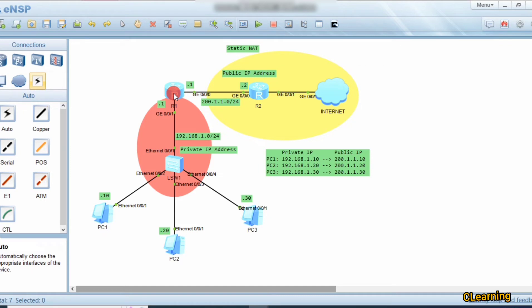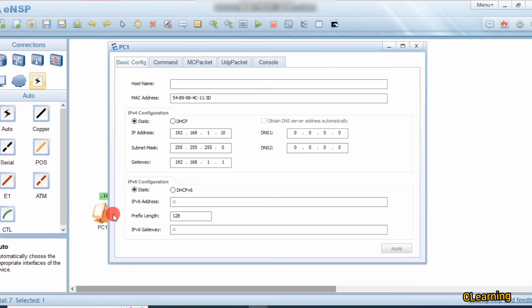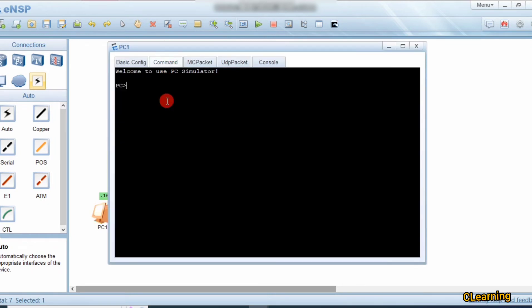Now we ping to verify. First let's ping the router's own interface to confirm connectivity. We ping 192.168.1.1 to check the private interface is reachable.